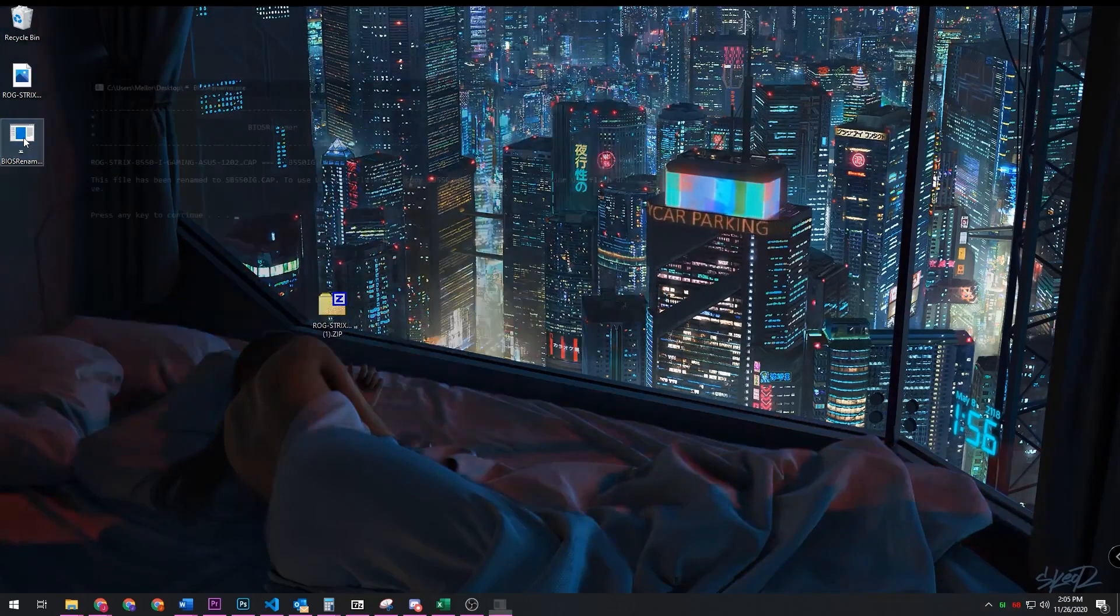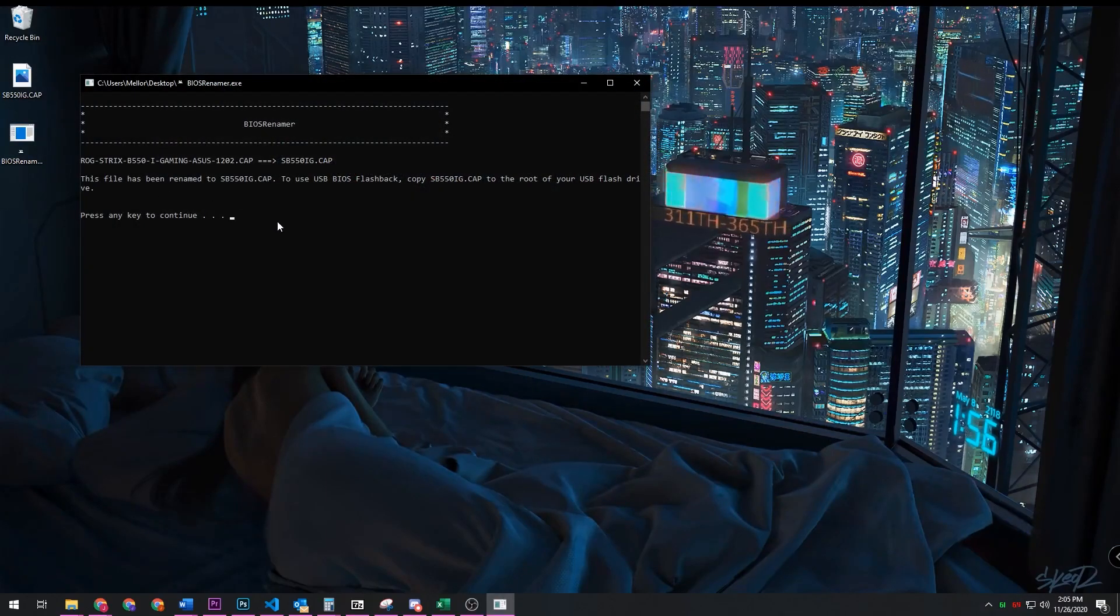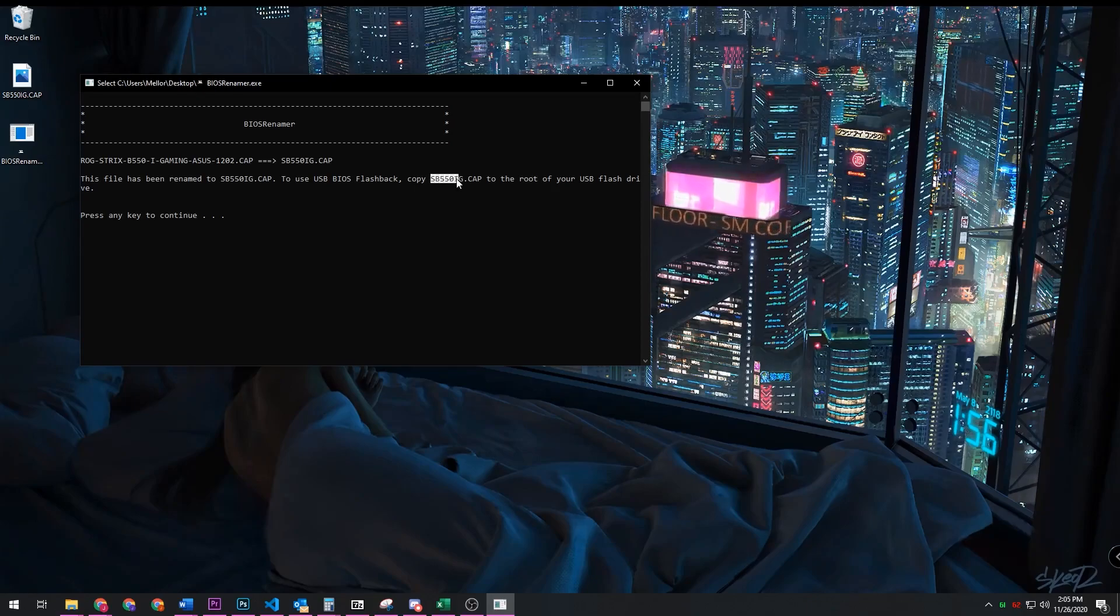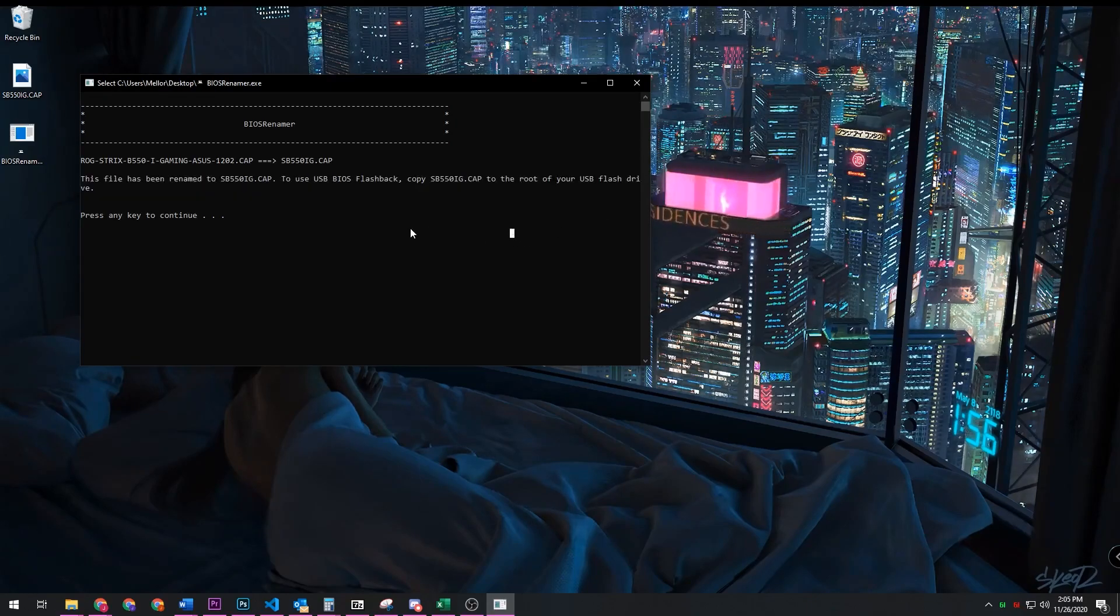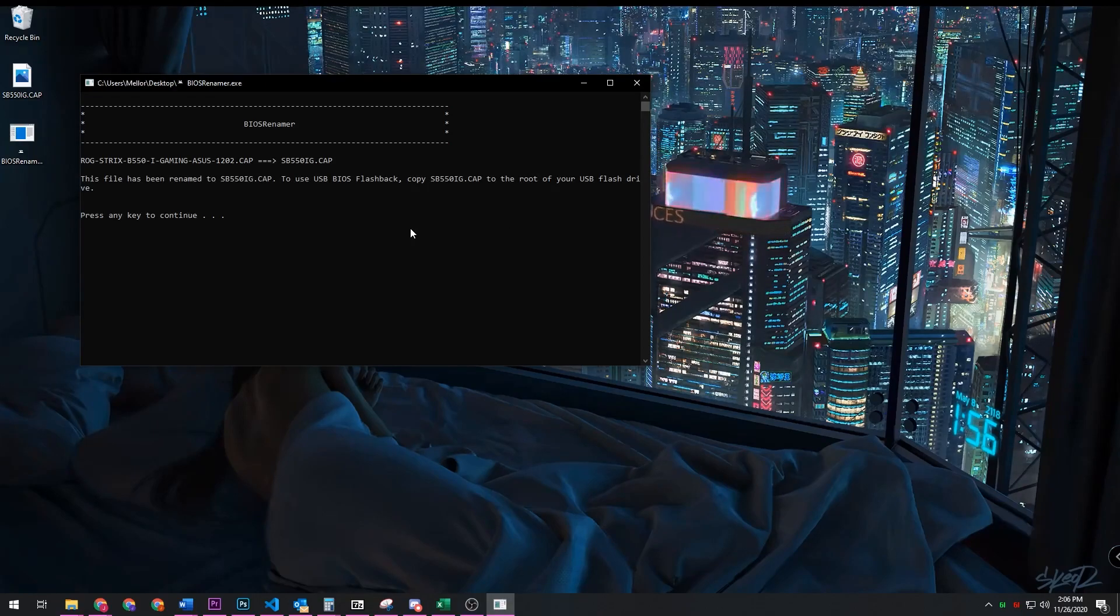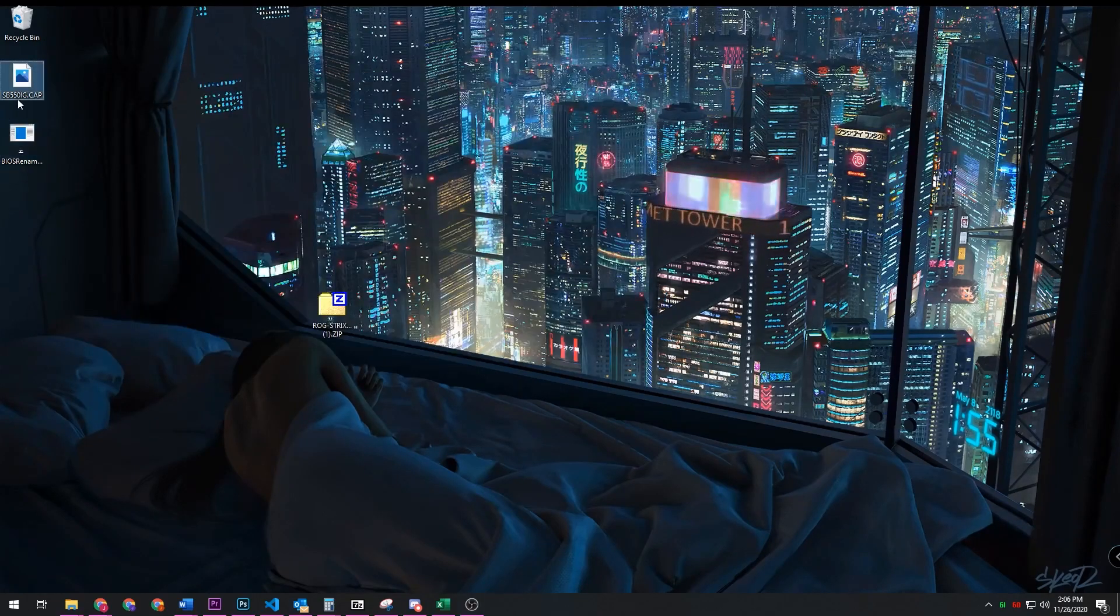So you want to double-click on the BIOS renamer and you'll see right here to use BIOS flashback, copy the file onto your USB drive. Now what you want to do is make sure that you're copying it onto the root directory of your drive, and what that means is that it's not in any folder on your USB drive. It is on the very top level of your USB drive.